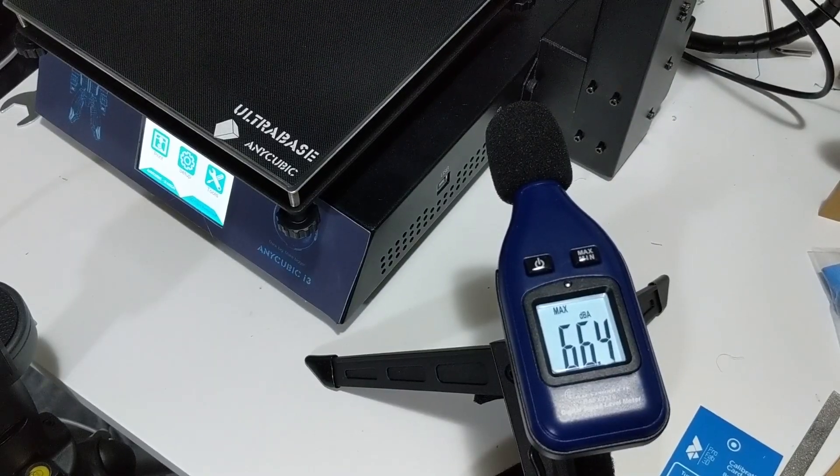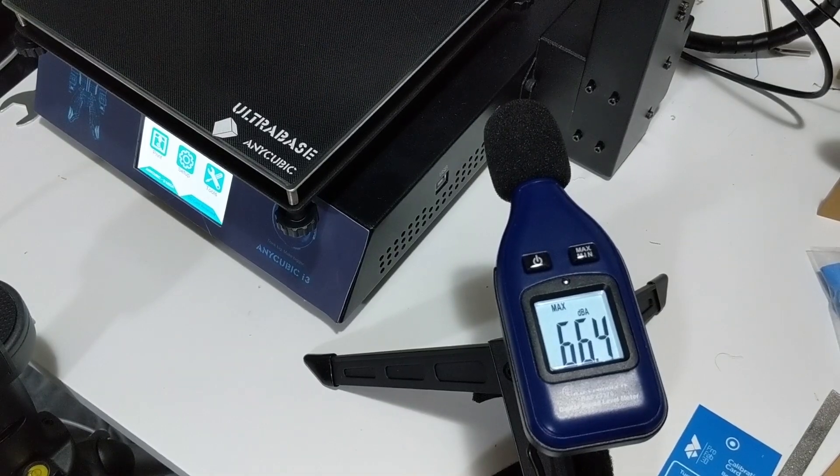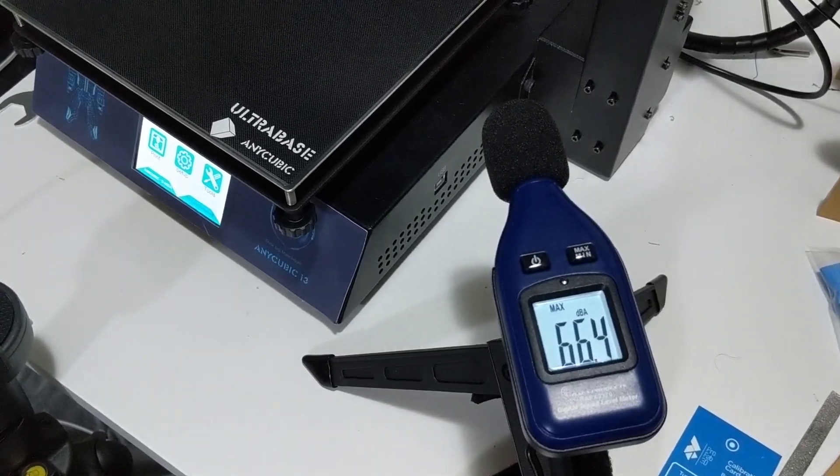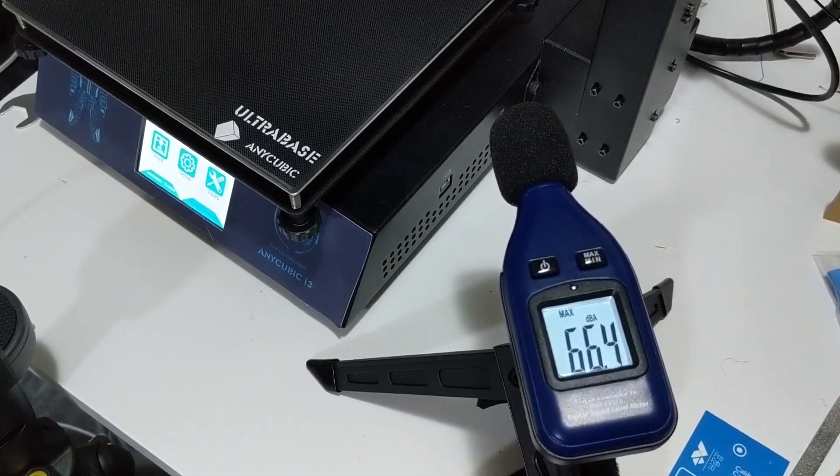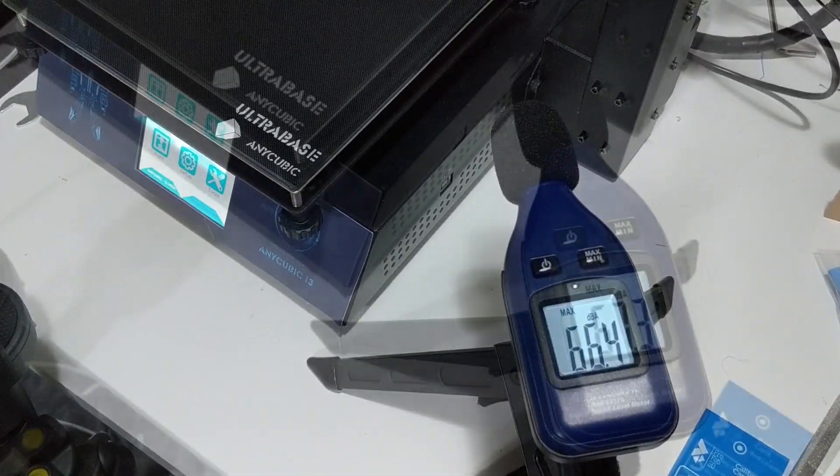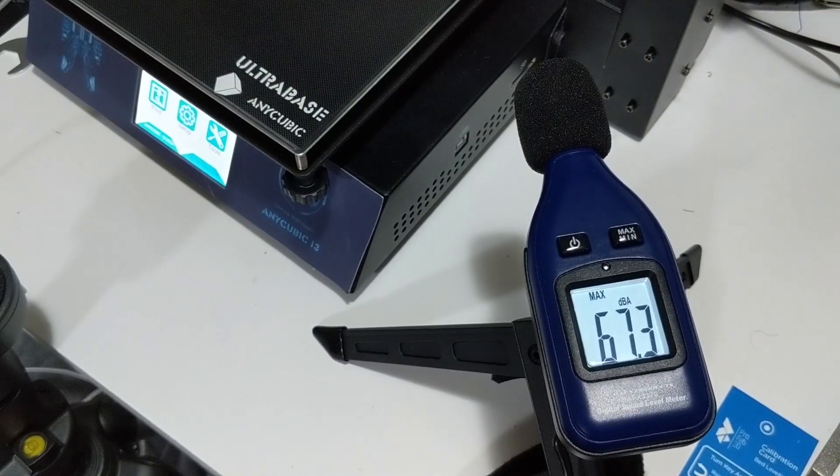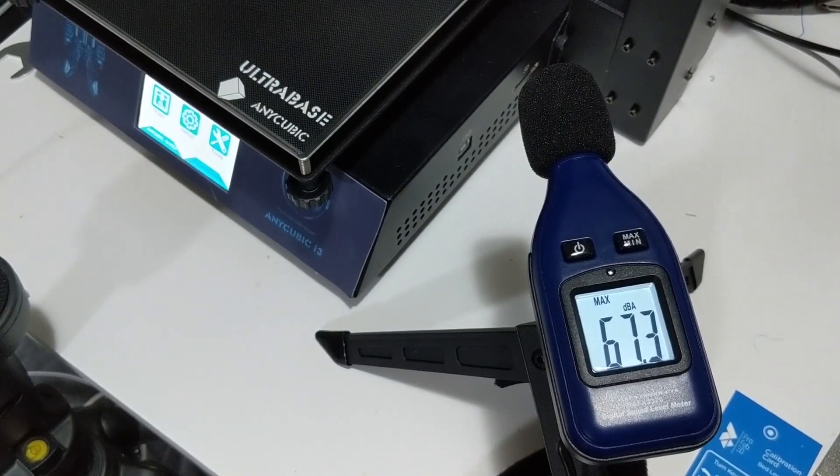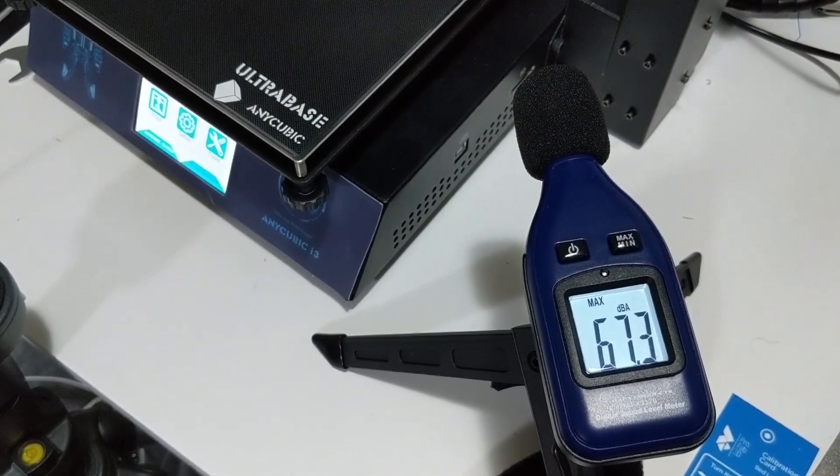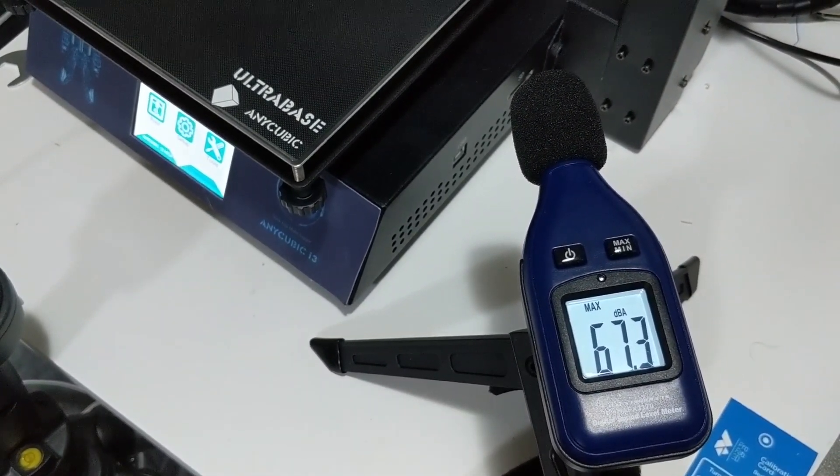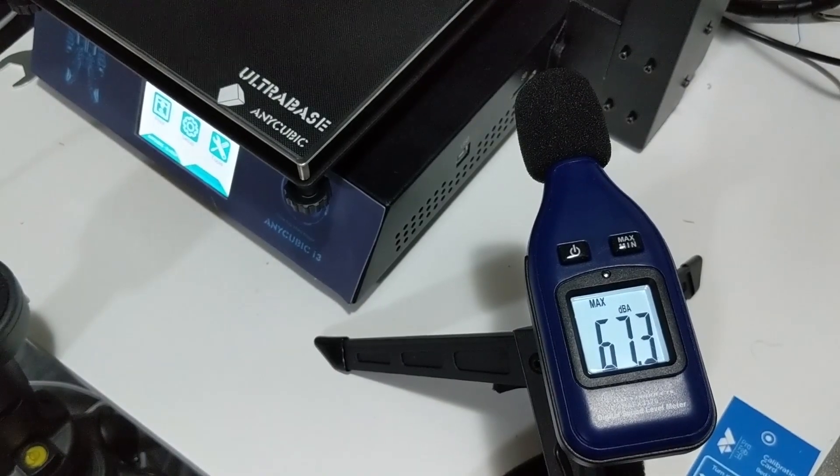To get an understanding of how much noise the motors make, we first need to make a baseline for the printer when just the fans are running. A max of 67dB isn't quiet, but we'll leave that fan noise for a later upgrade.